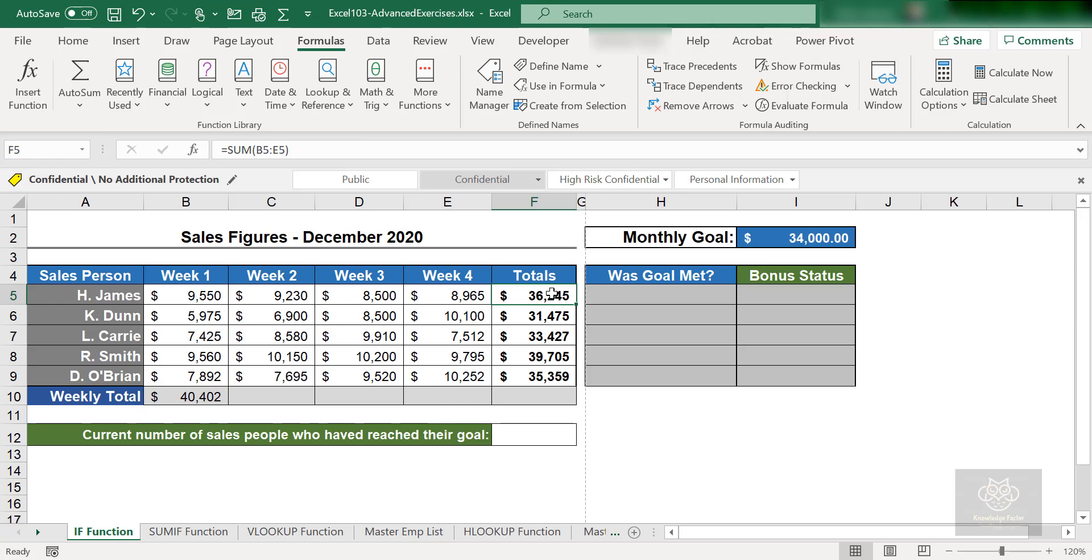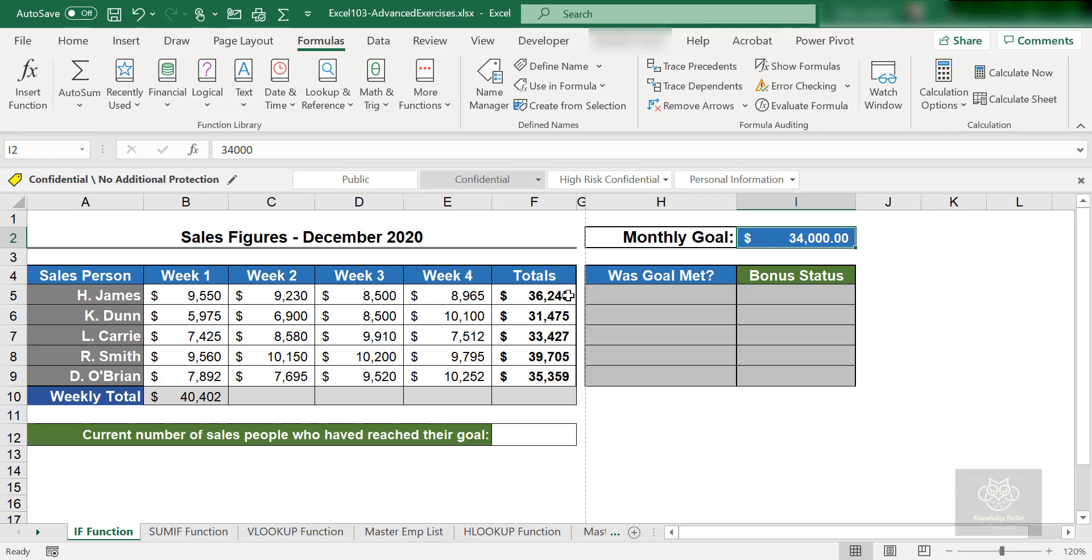If H. James total has met or exceeded the monthly goal, the content of cell I2, did H. James make it 34,000? And if so, if H. James met the goal, then if H. James has just met the goal or exceeded the 34,000, which H. James has - if you see it's 36,000 - then yes, H. James has met the goal.